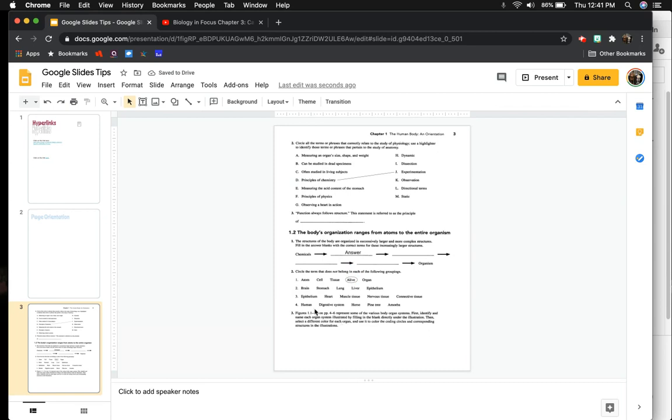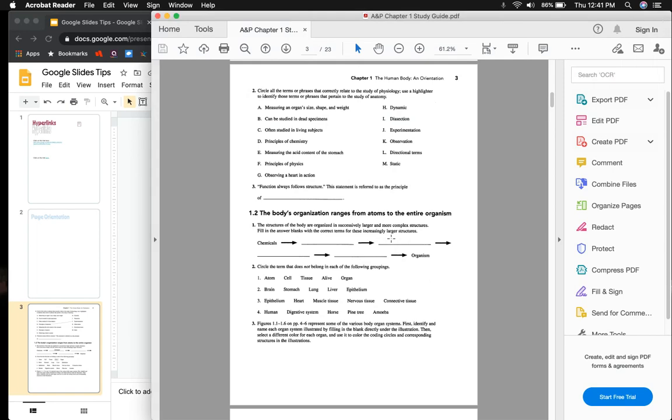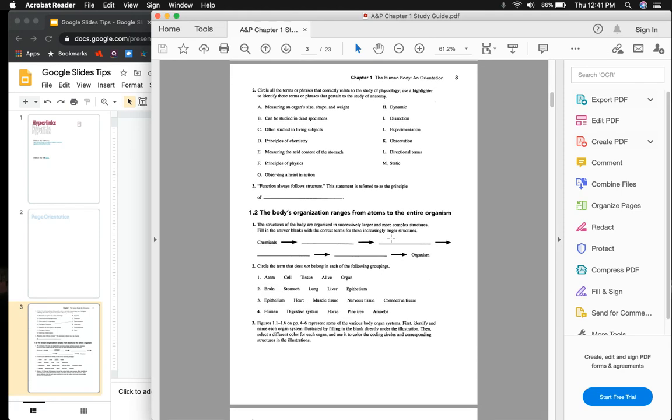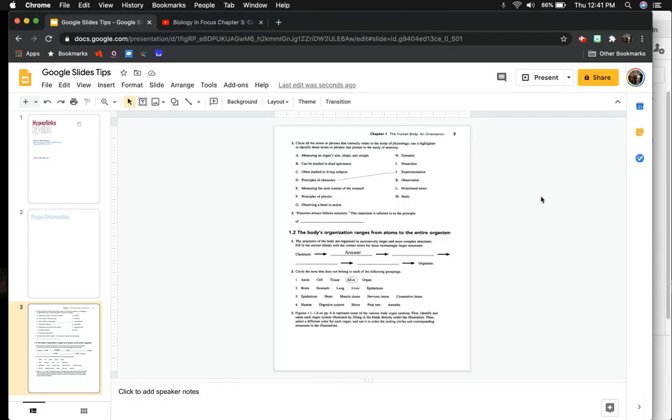So this is just a way if you don't have a PDF editor, you can typically edit in Adobe. But if you don't have the version that lets you do that, you can just take a screenshot of that worksheet. You can embed it into Google Slides, and then you can annotate it.